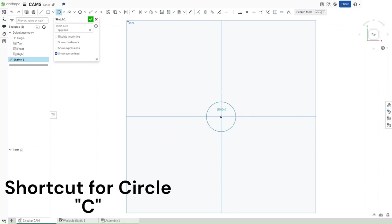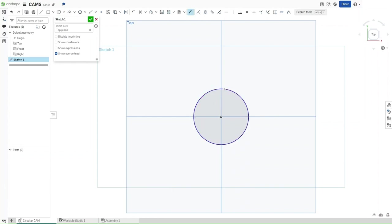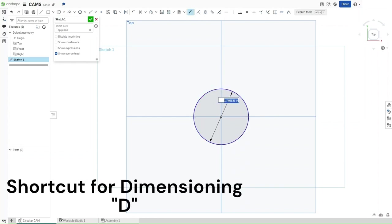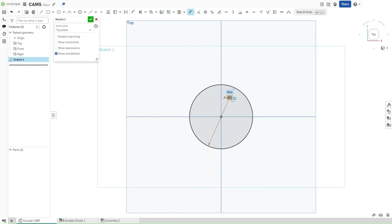Press C to start a circle. Click on the origin, drag outwards. Press D for dimensioning. Click on the circle, pull inside. This circle should have a radius of the variable DIA, so press D — you should get these two options for #DIA and #Axle DIA. Select DIA and then confirm.